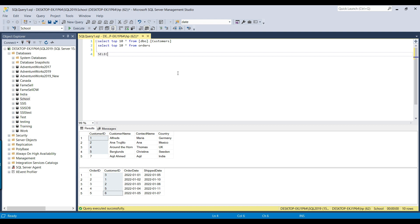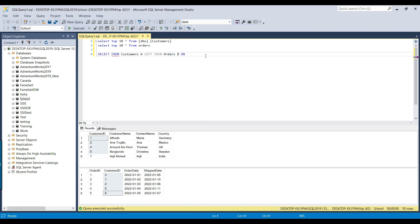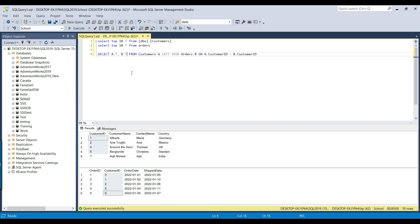Let us write a left join query to get the records missing from the orders table. The query is: SELECT from the left table, which is the customers table — customers a — LEFT JOIN the right table, which is the orders table — orders b. I address the customers table as 'a' and the orders table as 'b', ON a.customer_id = b.customer_id. We will select all records from the customers table using a.*, and also all columns from the b table (the orders table) using b.*.